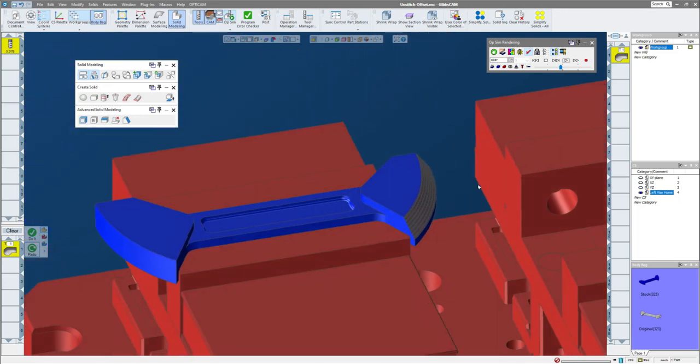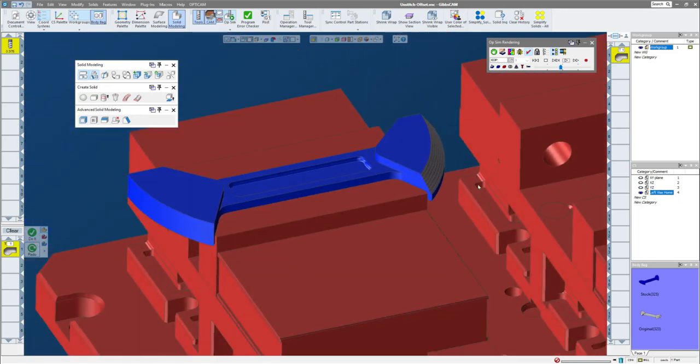So that is one practical example of how you could use offset and unstitch to help both get better toolpath and help you create better models. Thank you.